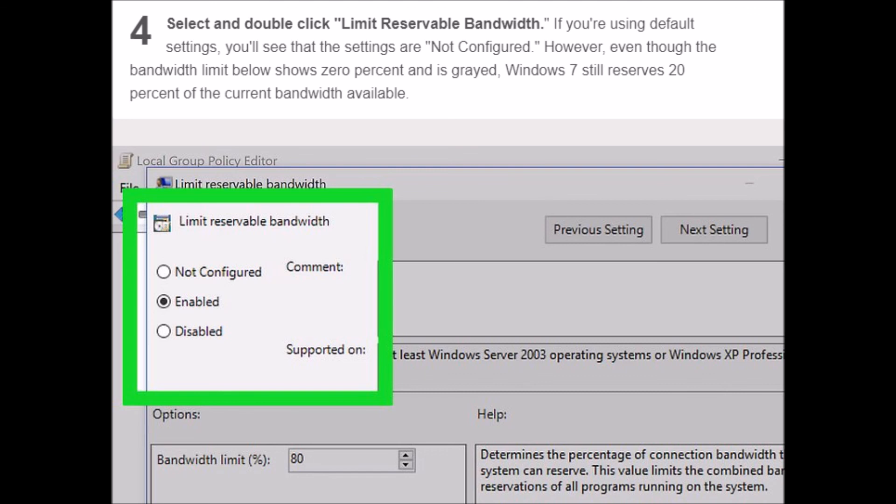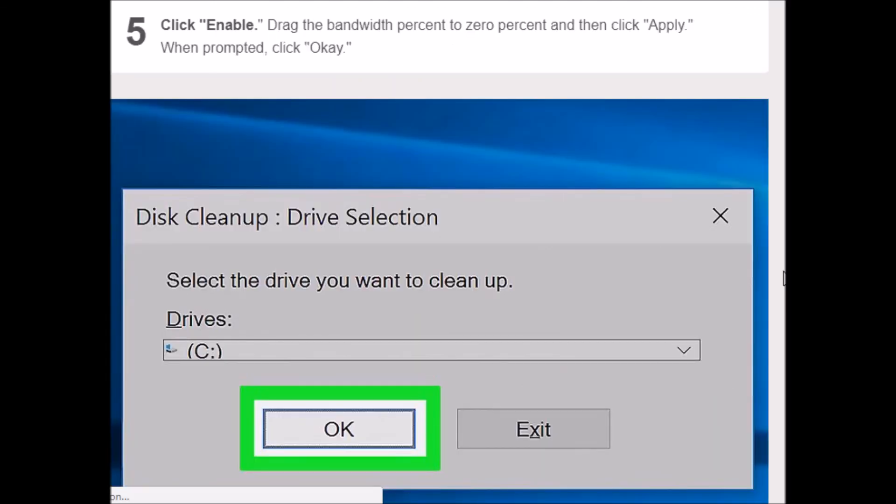Select and double-click Limit Reservable Bandwidth. If you're using default settings, you'll see that the settings are not configured. However, even though the bandwidth limit below shows 0% and is grayed, Windows 7 still reserves 20% of the current bandwidth available. Click Enable, drag the bandwidth to 0%, and then click Apply. When prompted, click OK. Run Disk Cleanup and restart your browser. Your computer will now utilize 100% of the total bandwidth available. You should notice a slight increase in download speed.